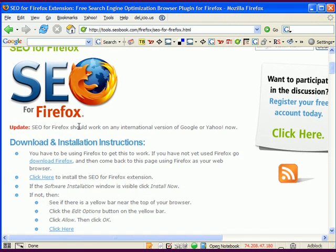Now, when you go to this page, before you can install SEO for Firefox, you have to have the Firefox browser installed. And once you've downloaded and installed the Firefox browser, come back and visit this page using Firefox.